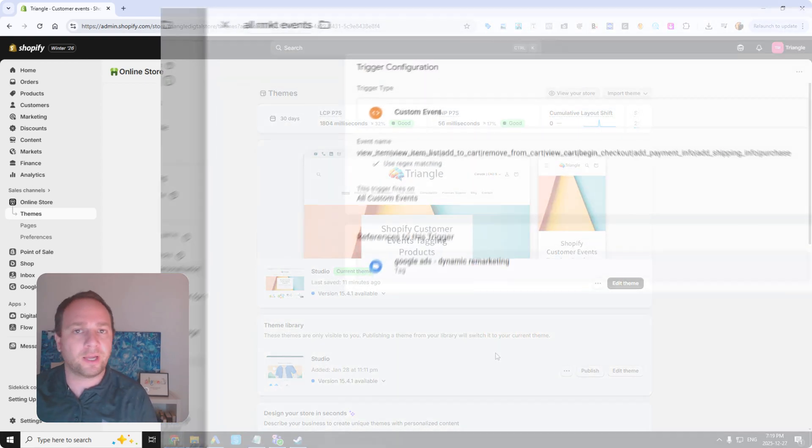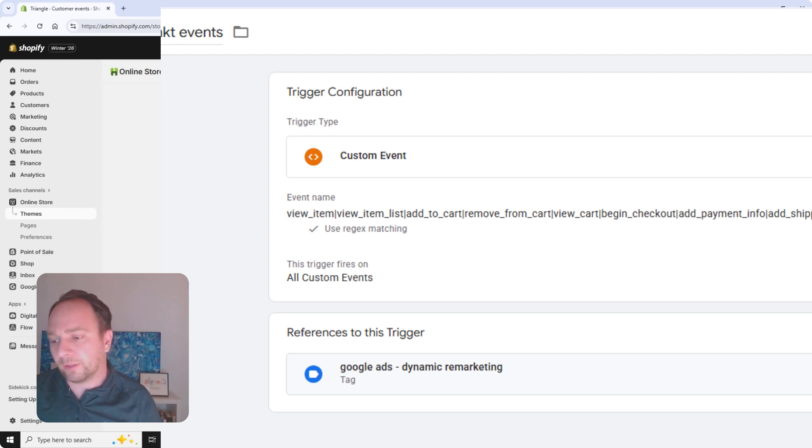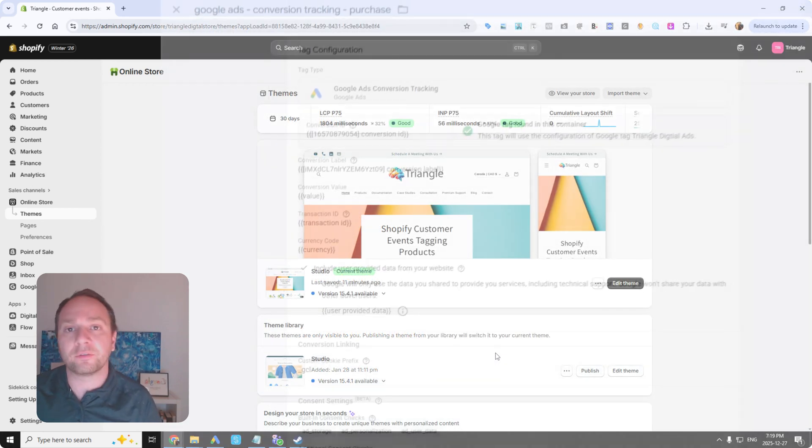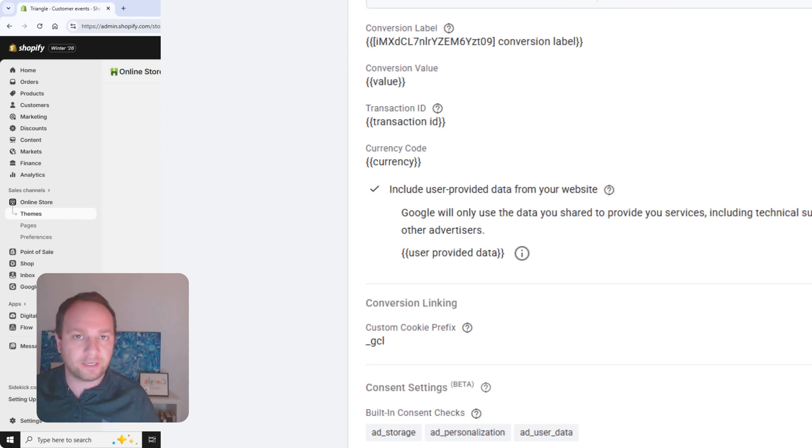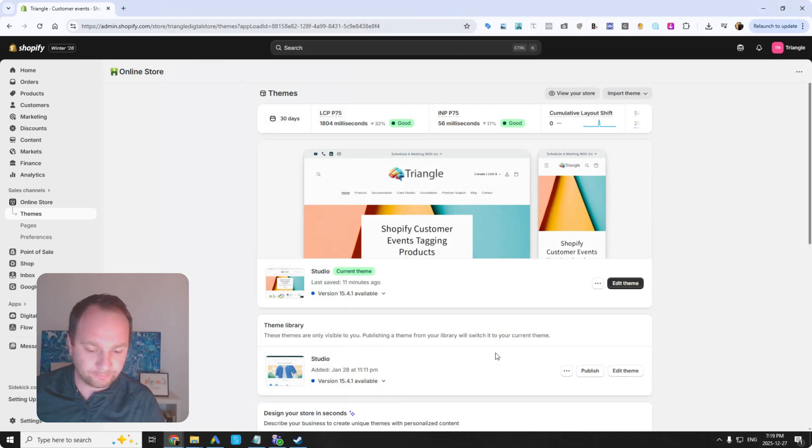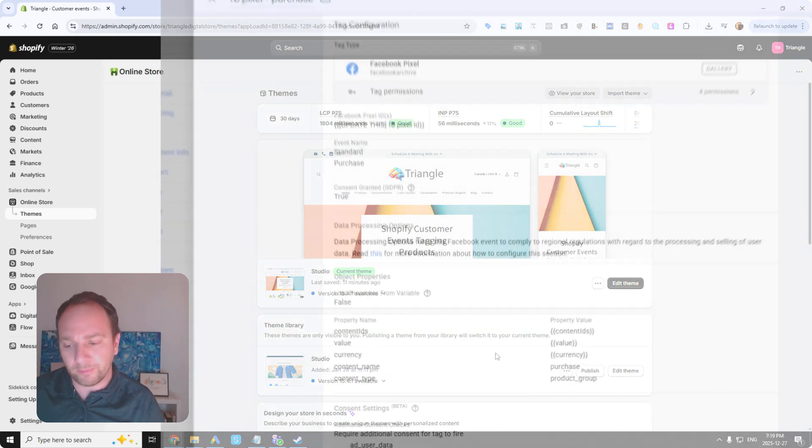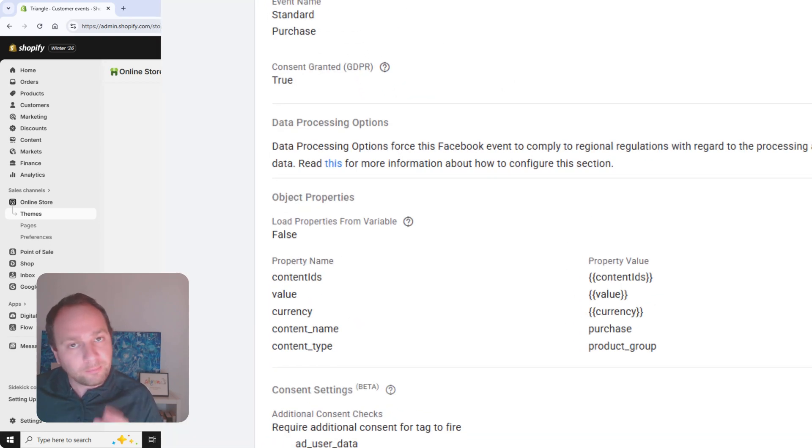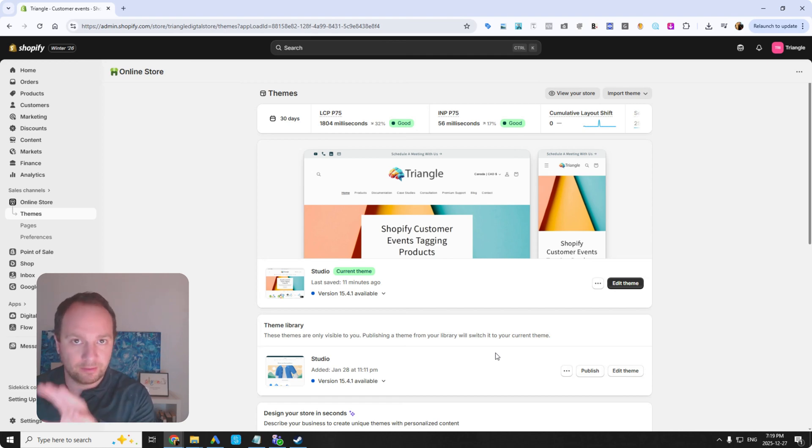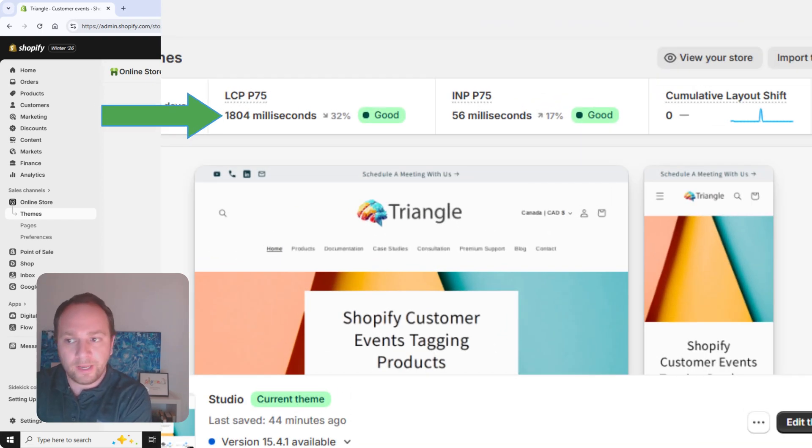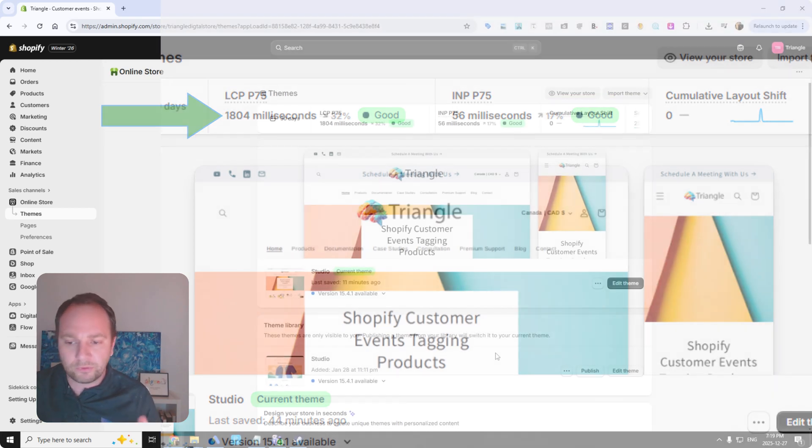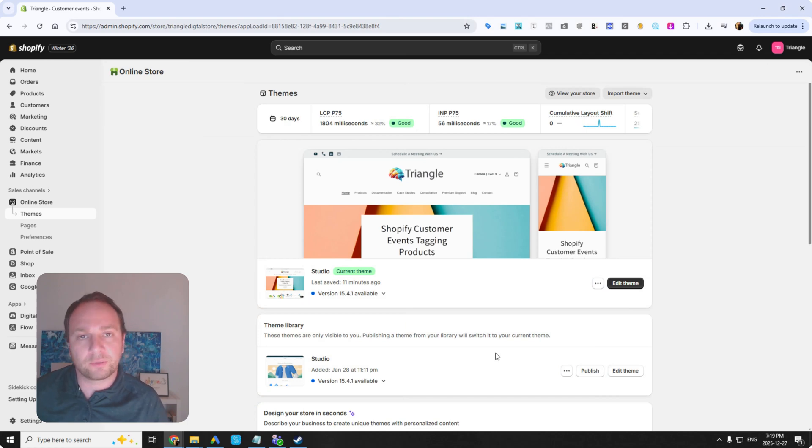For GA4, you'll have enhanced e-commerce built in. You'll have enhanced conversions built in, user provided data for GA4. You'll have your email sent for Meta. I think most importantly though, you don't have to install additional apps in Shopify, so this is not going to bog down your page load speed in any way because you don't have additional apps to increase some of that load time.